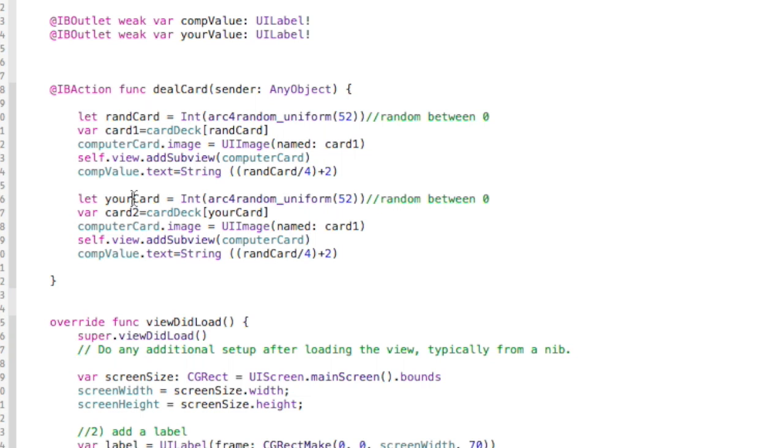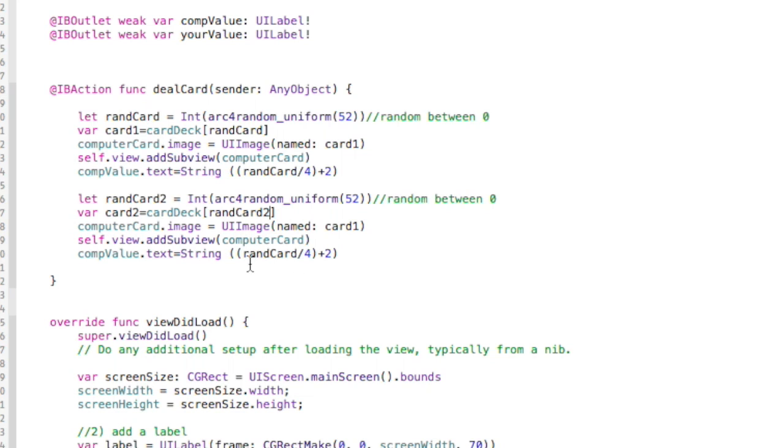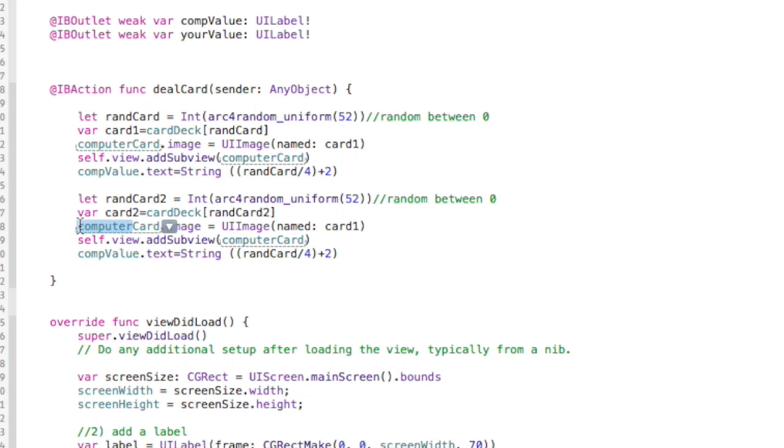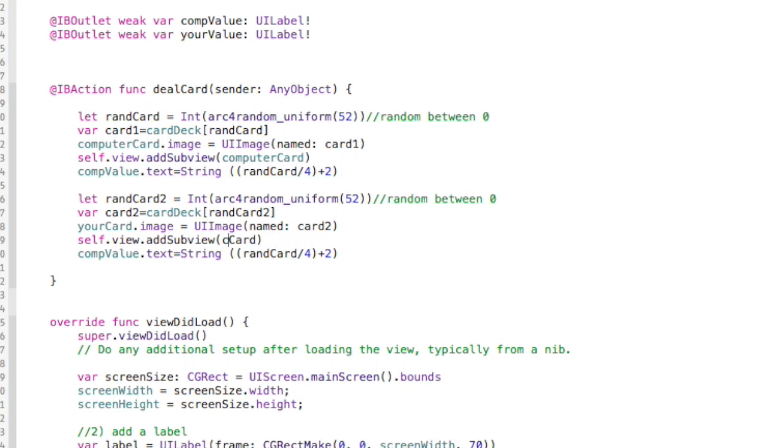I'm going to go here. Let's just call this, I apologize, this is just going to be called RandCard2. We'll just kind of add a 2 on there everything so that we don't mix up our variables. So RandCard2 there, that's getting it from our array and then instead of ComputerCard.image, this is where we say yourCard.image, right? That's right here.